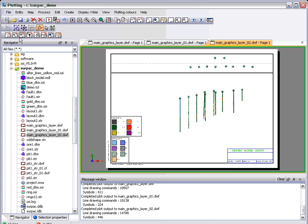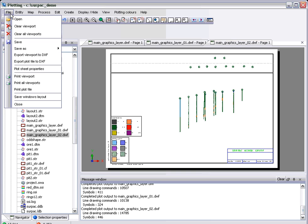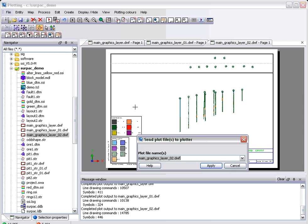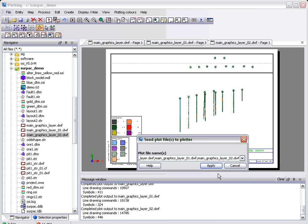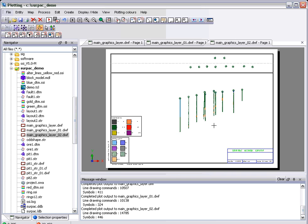The plot driver form, for instance, or print plot file function has also been modified so that you can select multiple files and send them off to the plotter at the same time. This makes sending the batched sections to the plotter much easier.